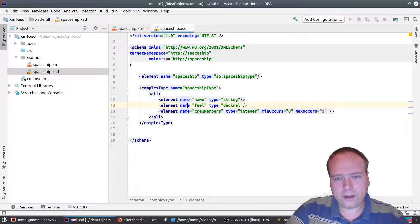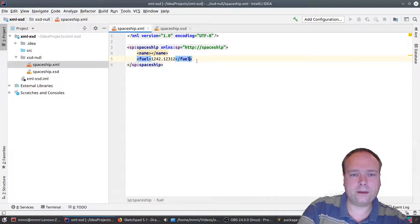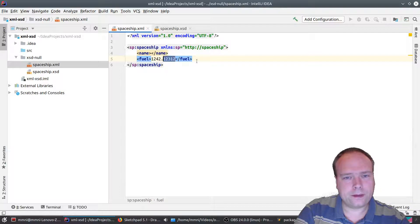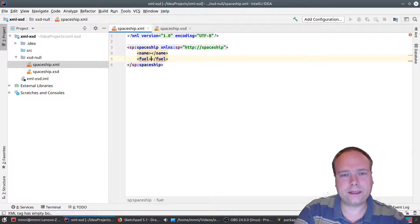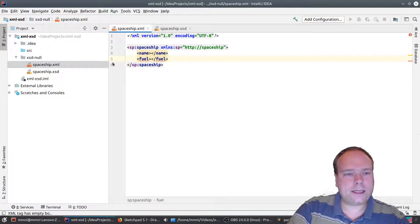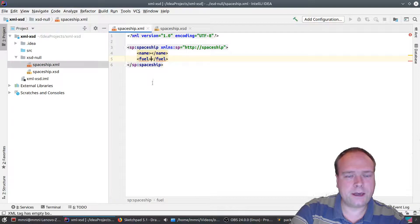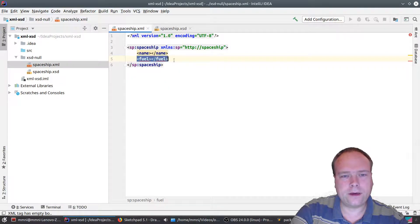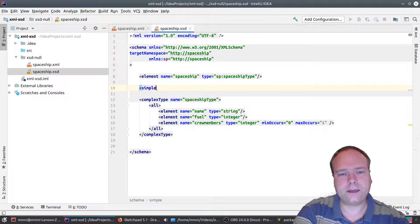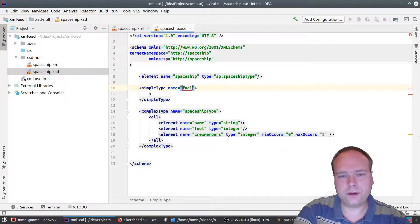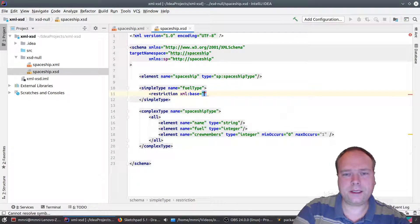That's one way to solve it. Another way to solve the null value — I'll demonstrate this for the fuel element, which is a decimal — is to cheat: instead of actually having an integer or decimal type, we create a new simple type. We call it 'fuelType'. We put on a restriction where the base is string. So we actually change the type to a string, and then we add a pattern.